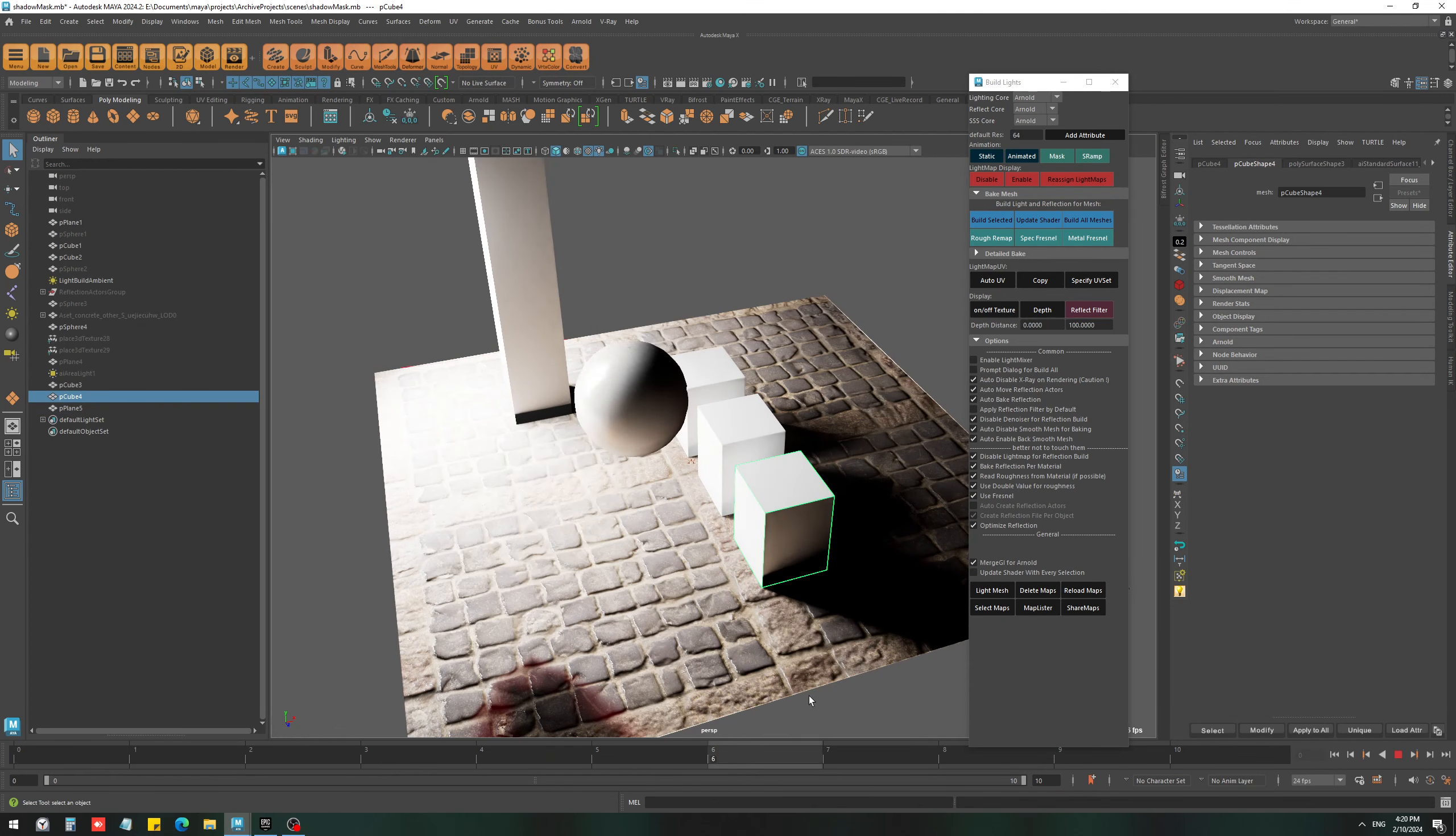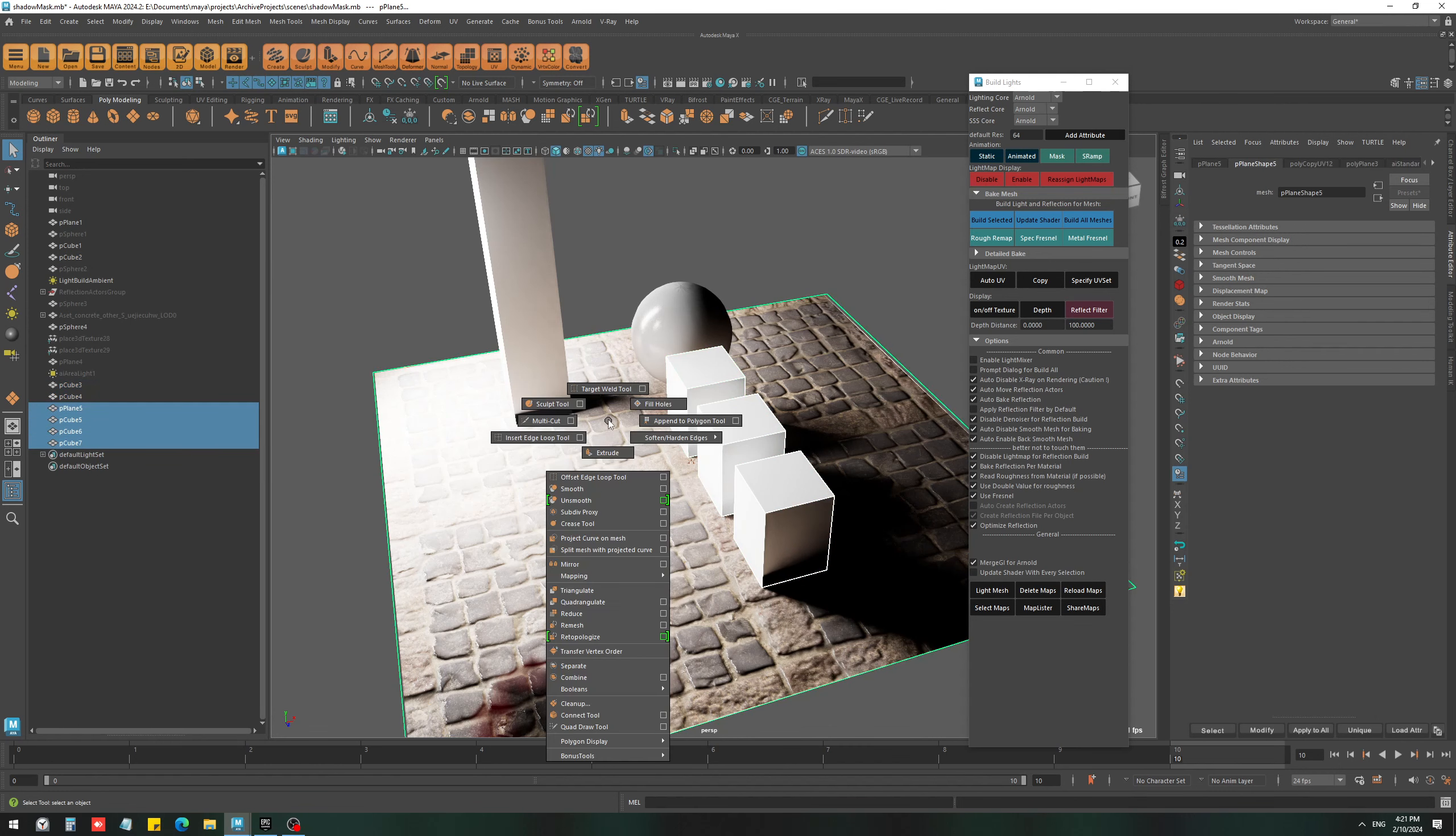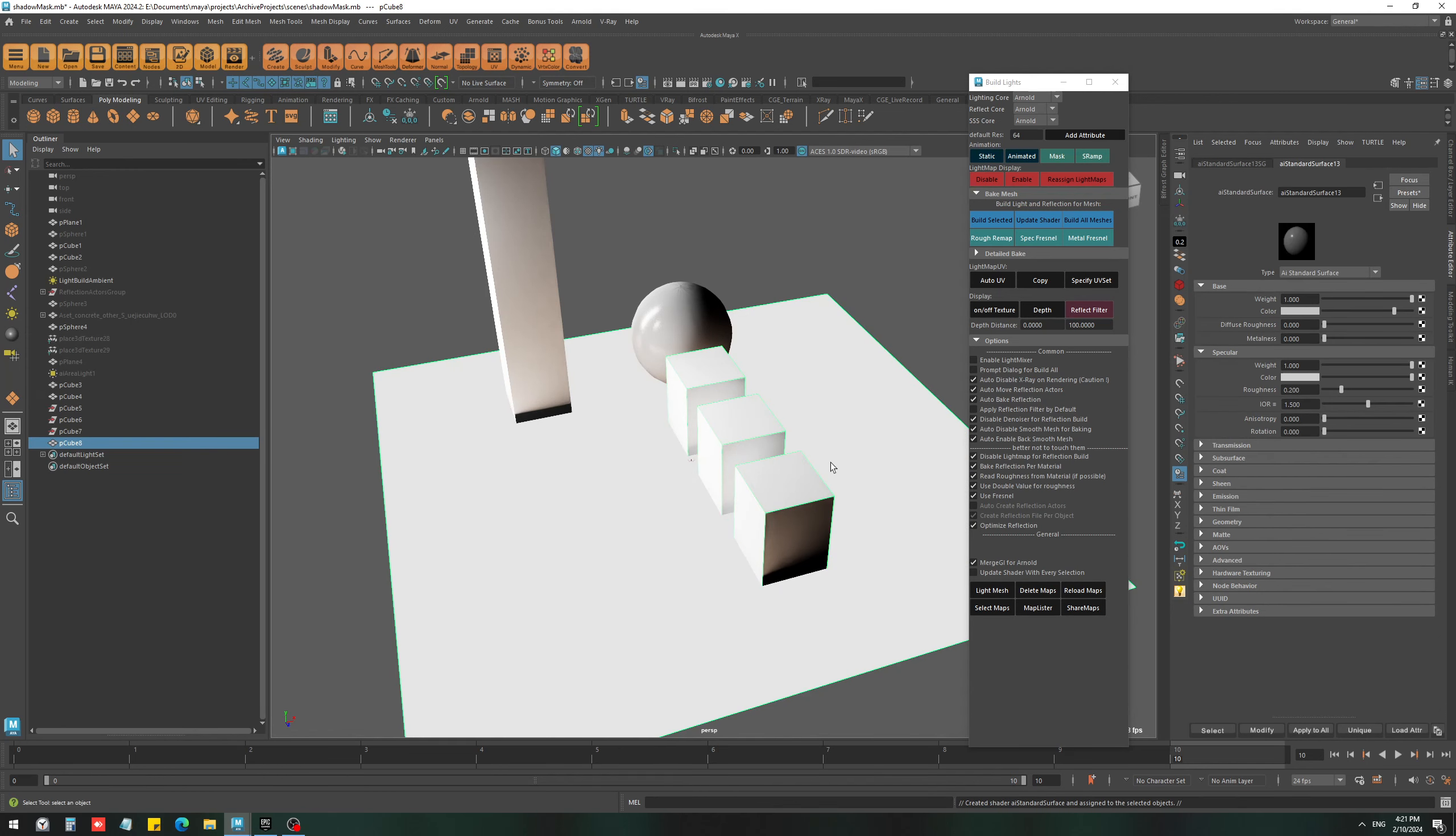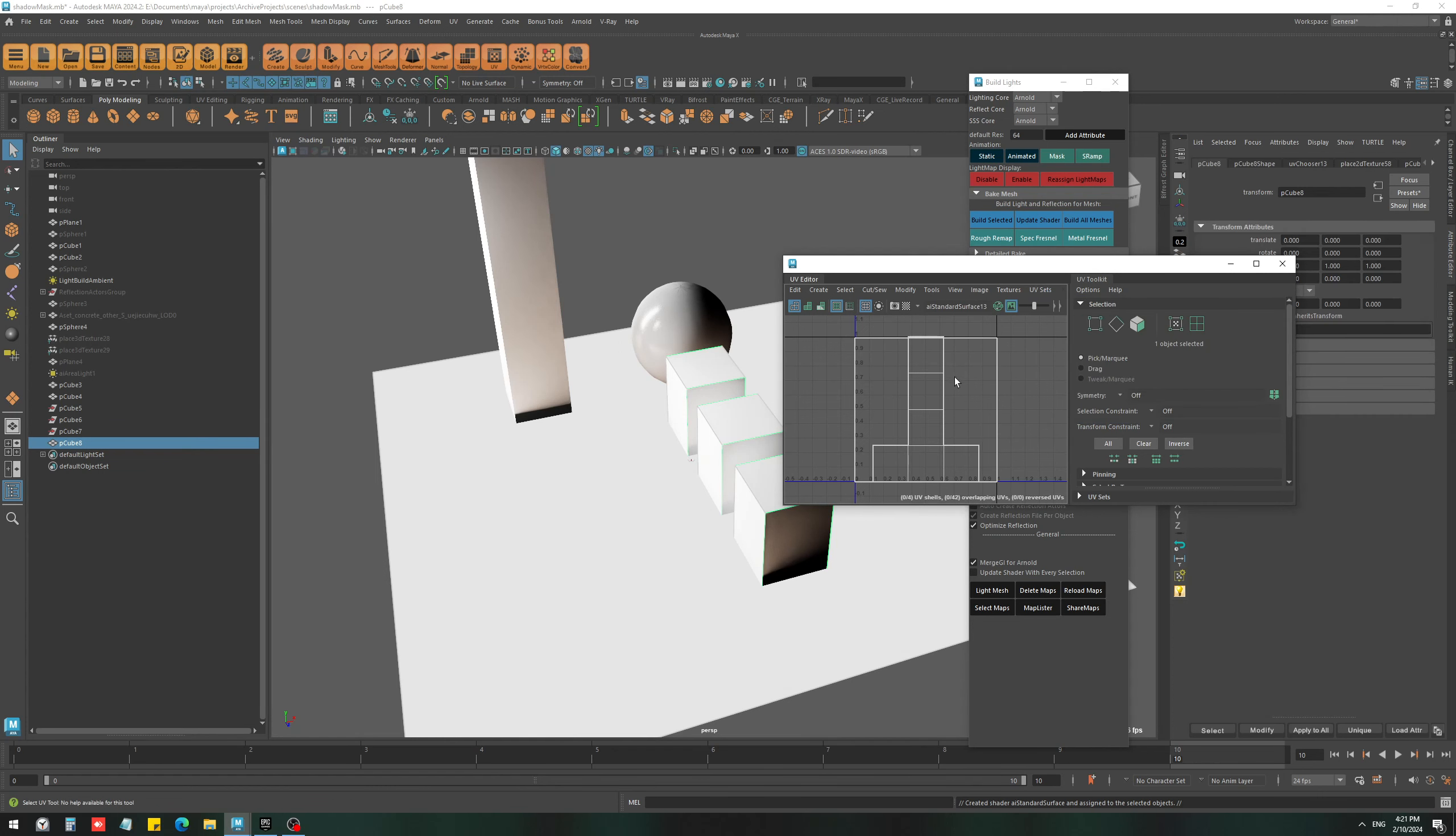This animated object also gets close to these boxes, so it is going to cast shadow on this object as well. If it is a simple object like this, we can just duplicate them and combine them with the plane, and make sure all of them have the same material. Also check the light map UV.